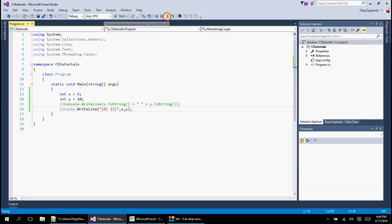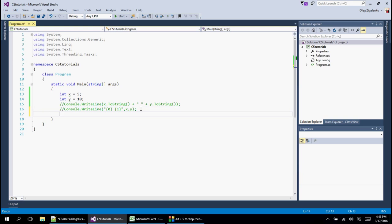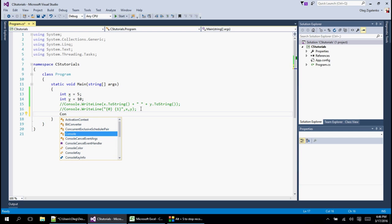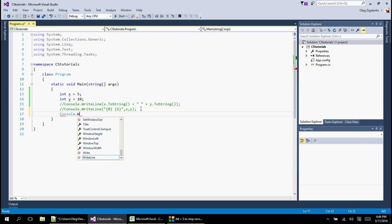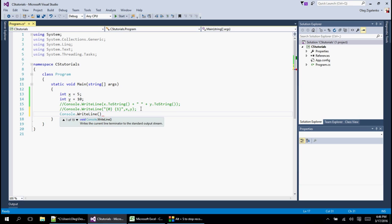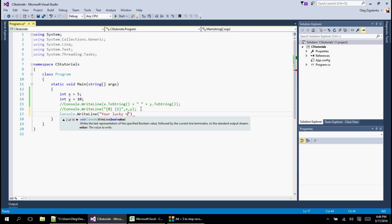Let's run a little better example. If you want to say, hey your lucky numbers are, and print these two numbers, let's do this. Console dot WriteLine, and we want to put our double quotes, and then inside we're going to say 'your lucky numbers are'.